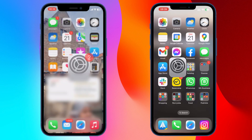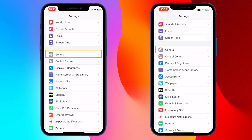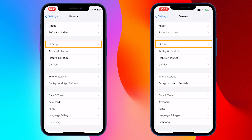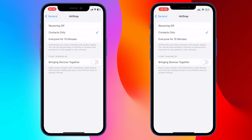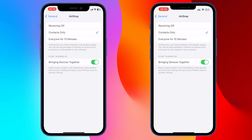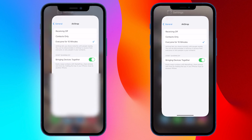First, open Settings, then scroll down and tap General. Next, tap AirDrop. Now flip the Bringing Devices Together toggle to On. Finally, make sure you change the option from Contacts Only to Everyone for 10 minutes.